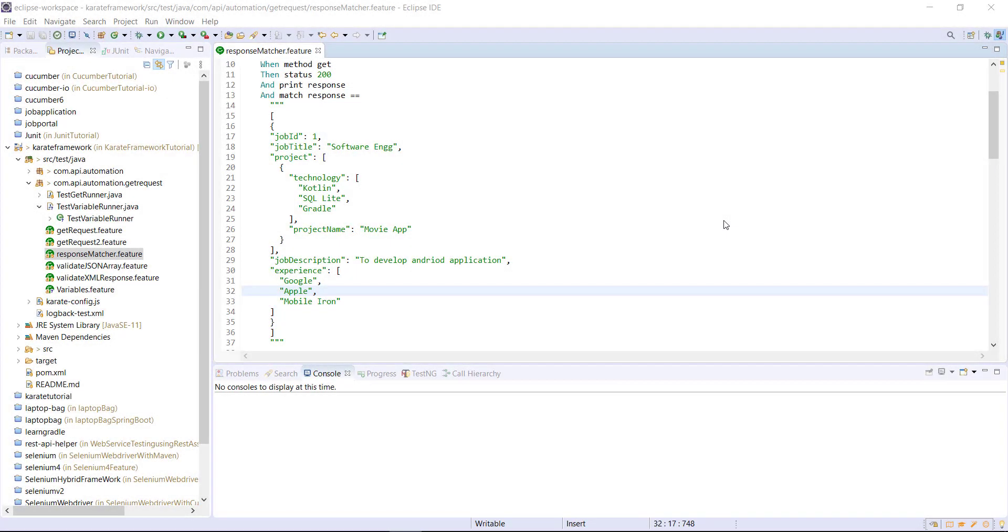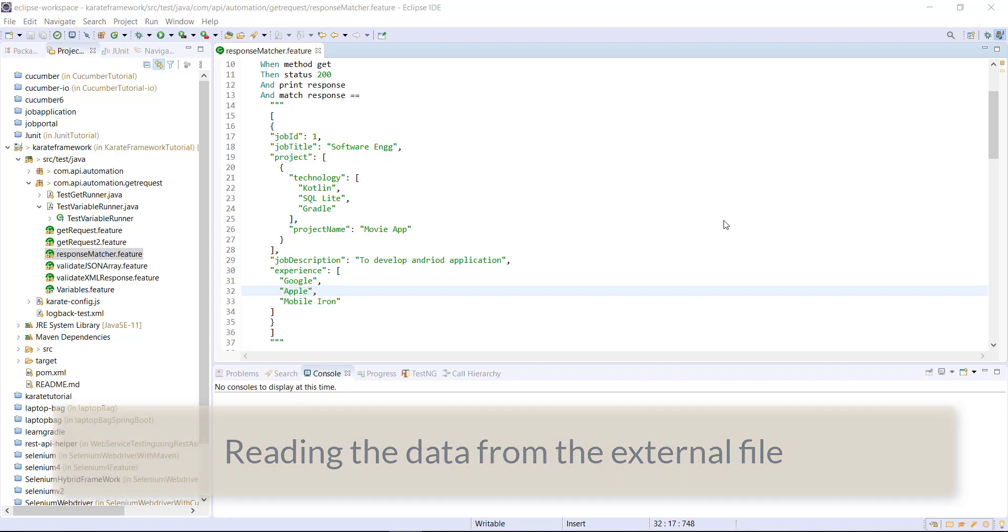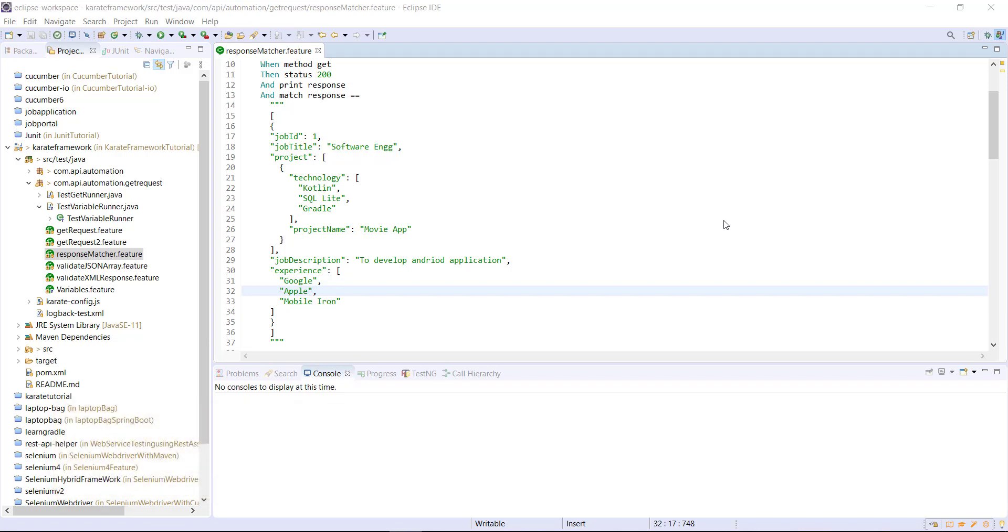Hello everyone, in this video I am going to discuss how you can read the data from the external file and use that data for the validation in the Karate feature file.